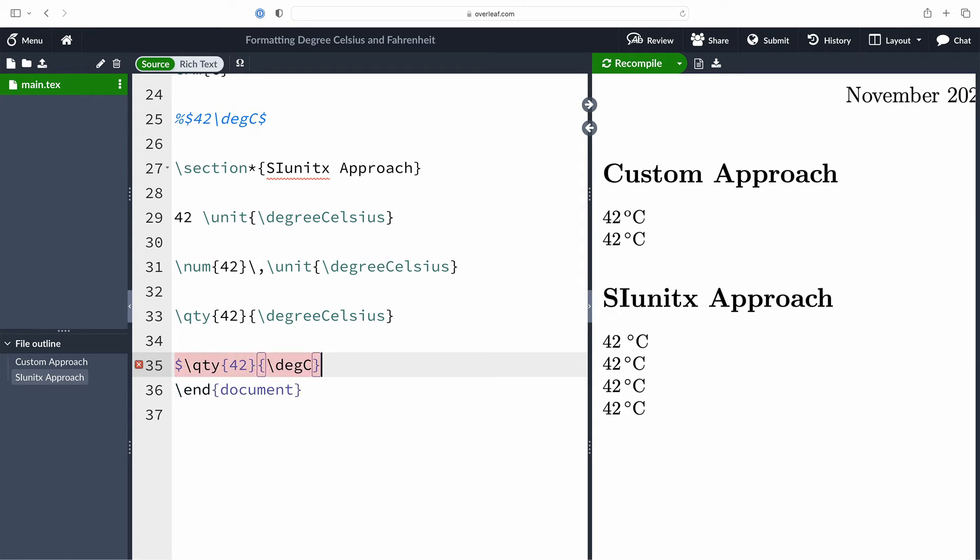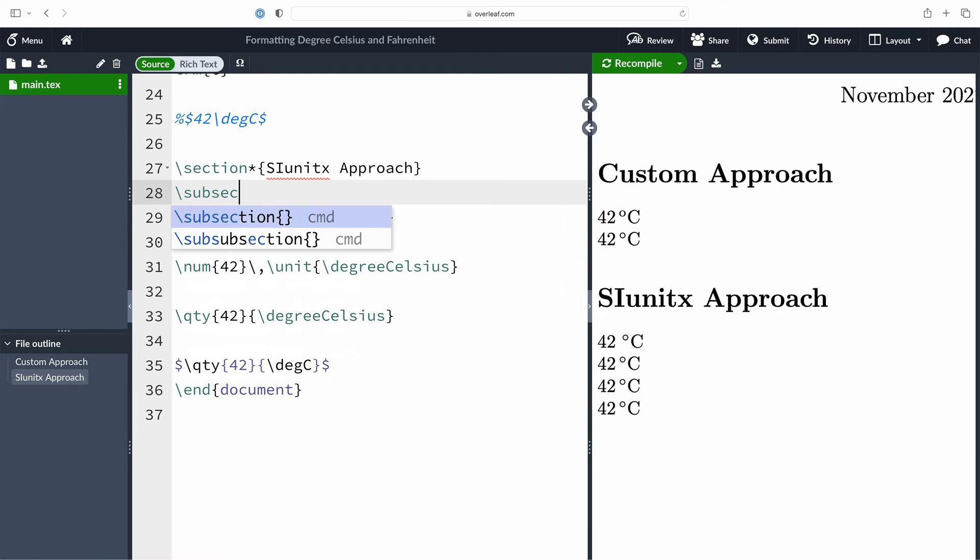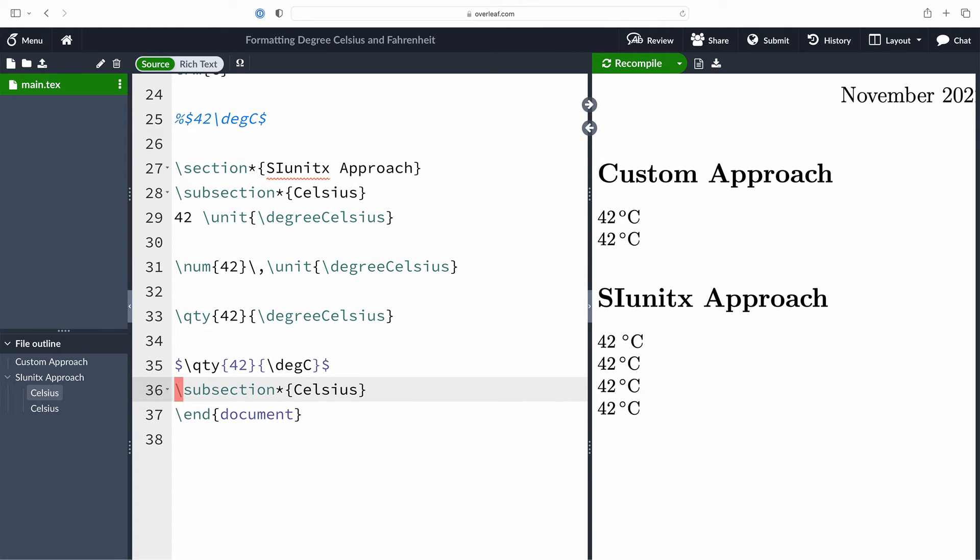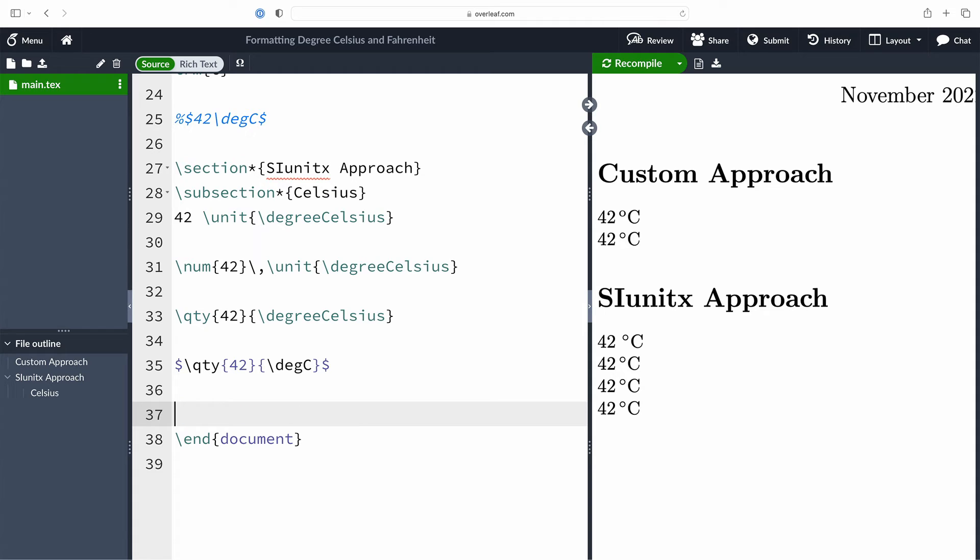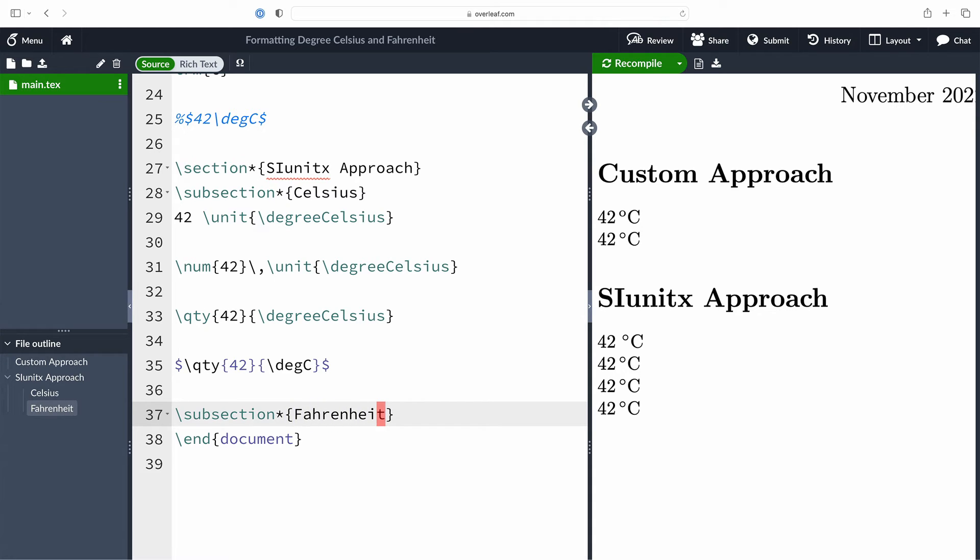And yes, it will work in a math environment as well. Now that we have degree Celsius all under control, what about degrees Fahrenheit? Well, the siunitx package is built for SI units and degrees Fahrenheit is not an SI unit. However, there is a way to declare our own units using this package.